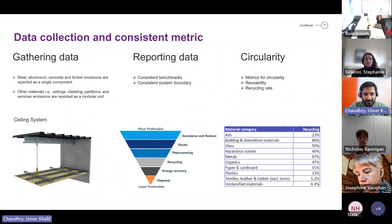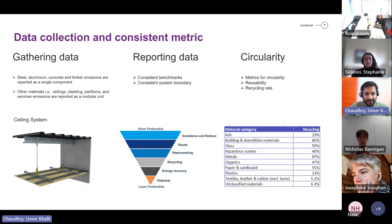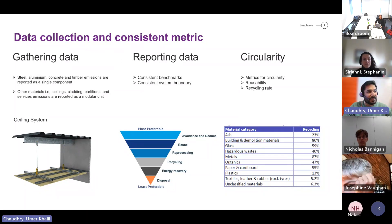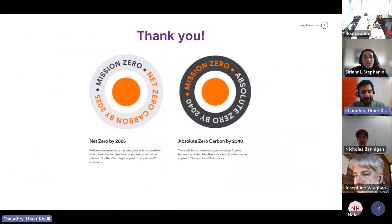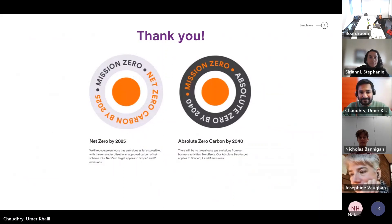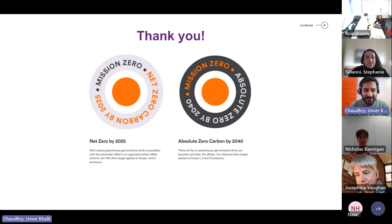These are the key points I wanted to discuss in this presentation — about how we can analyze data and make the right choices when selecting materials. That's all from my side. Thank you so much. Are there any questions? I'm happy to answer.